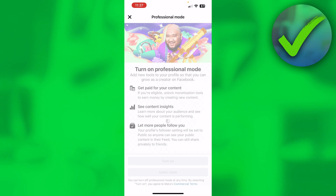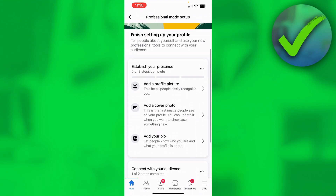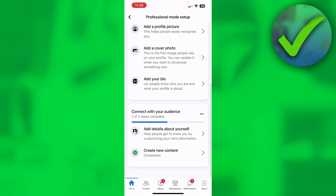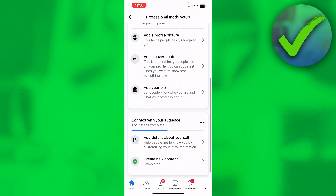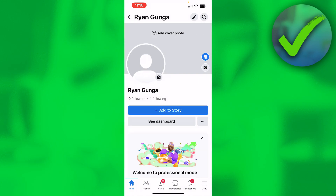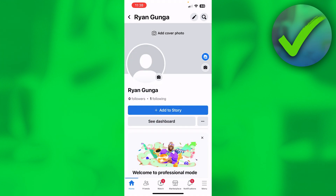Now let's wait for this to load. Here it says finish setting up your profile — so I still have to do that. But yeah, that's basically it. I believe I am already on a professional account because right now it says 'Turn Professional Mode Off,' so that's exactly what we want.